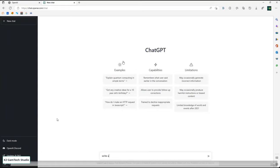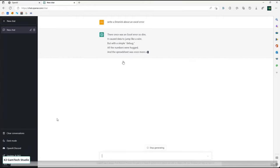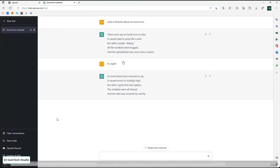Just for fun, I asked it to write a limerick about an Excel error. It came back with: 'Once was an error so dire, it caused data to jump like a wire. With a simple debug, all the numbers were hugged, and the spreadsheet was once more a square.' No idea what that means — it's amusing because it's gibberish. So I said: try again. And it produced: 'An Excel sheet had a formula so sly, it caused errors to multiply high. With a quick find and replace, all the mistakes were chased, and the data was accurate by and by.' Fair enough.